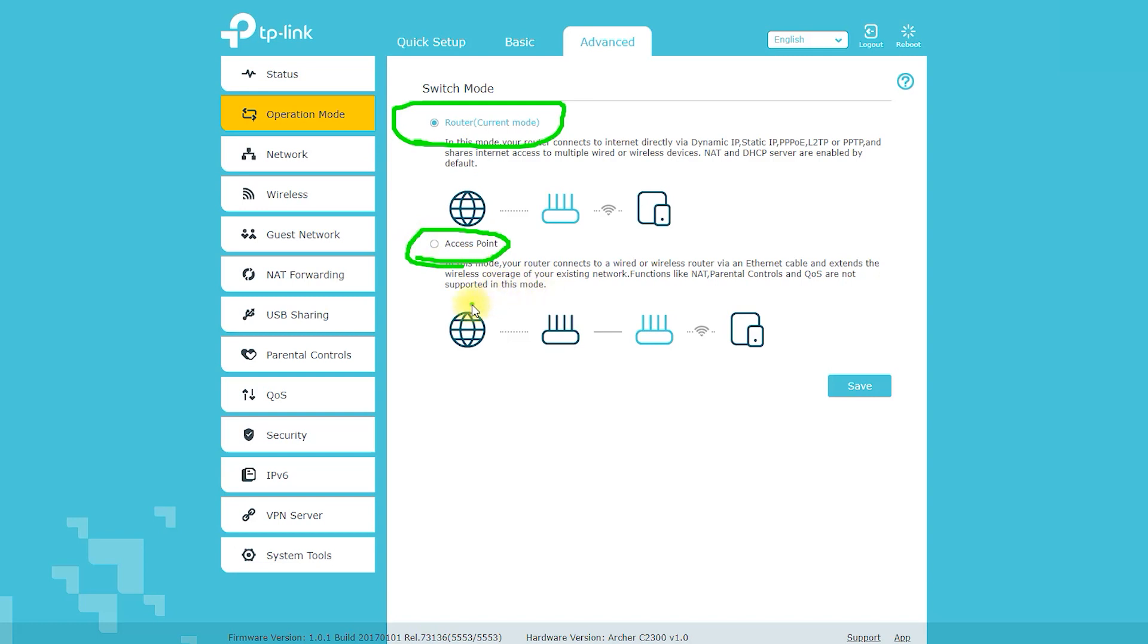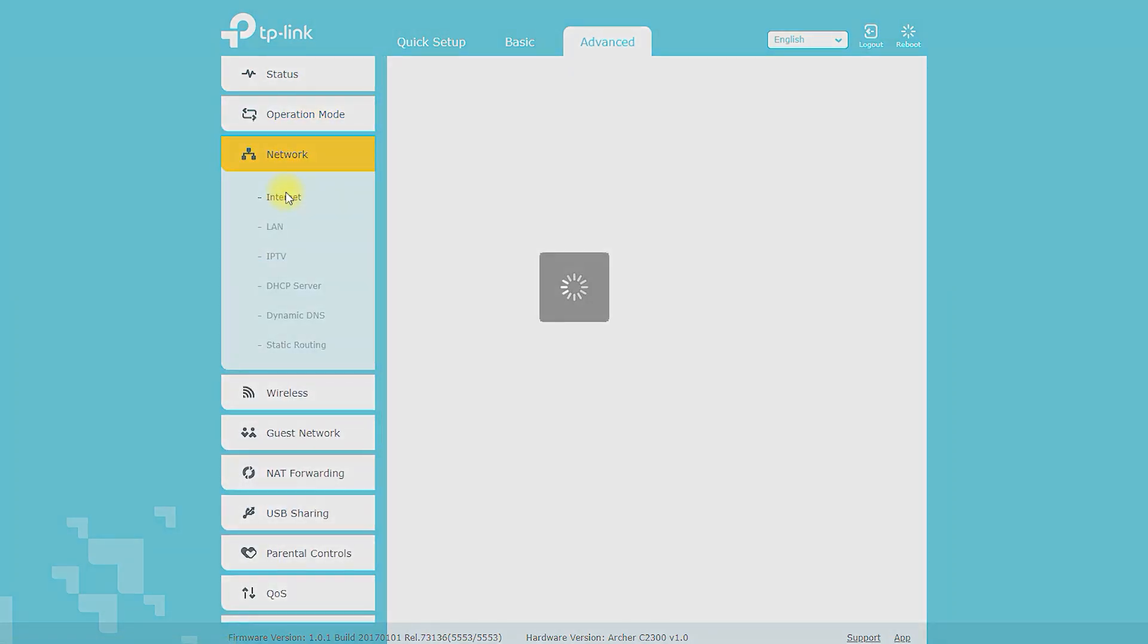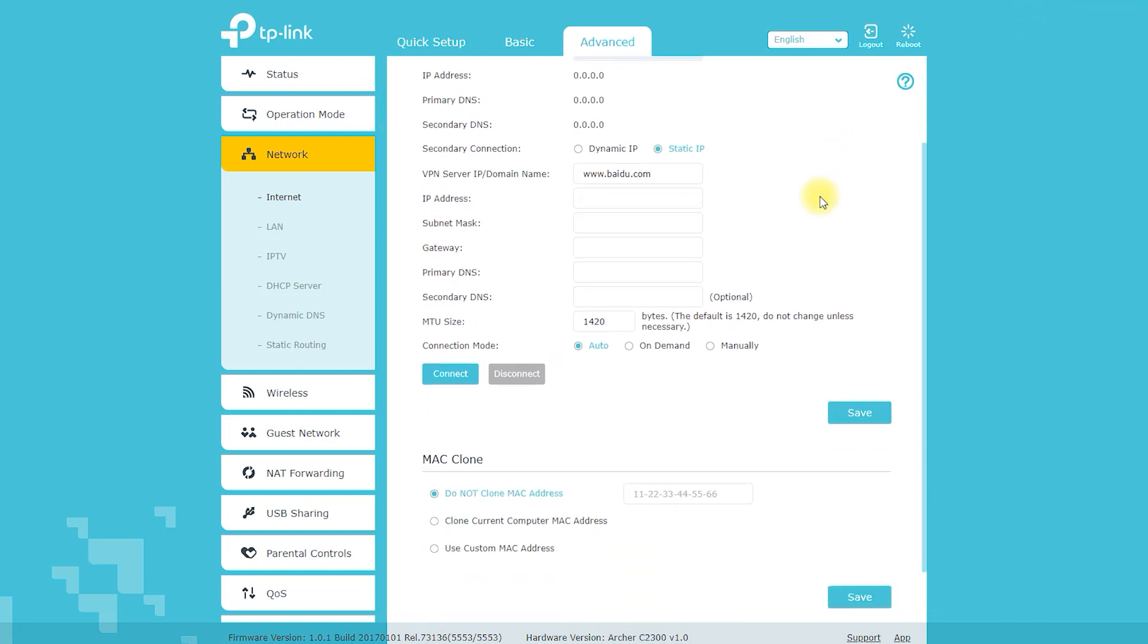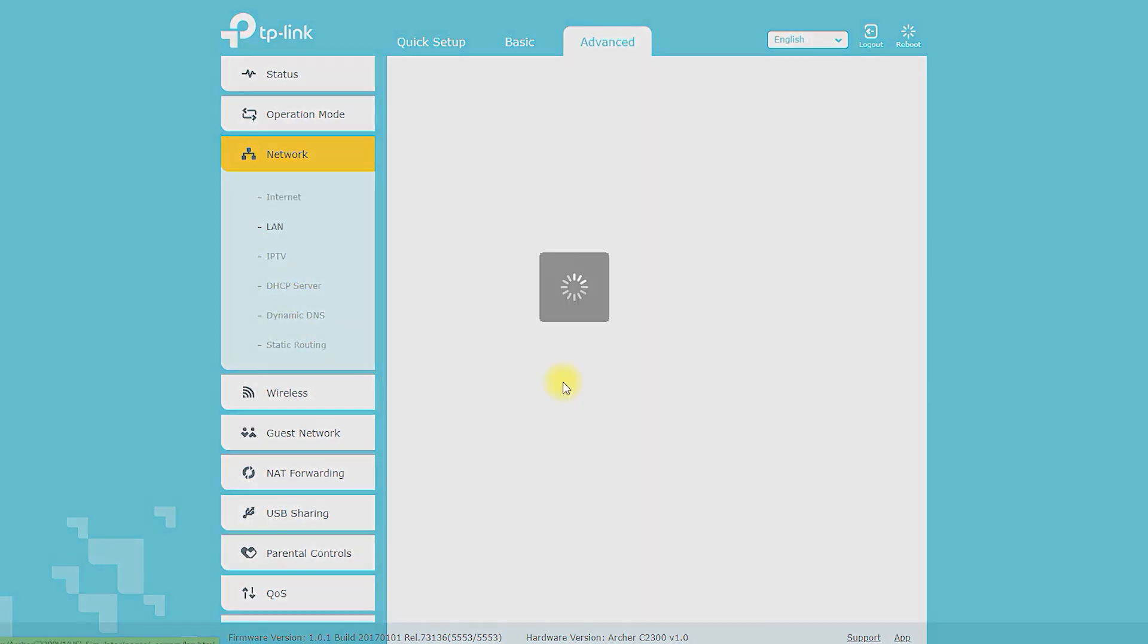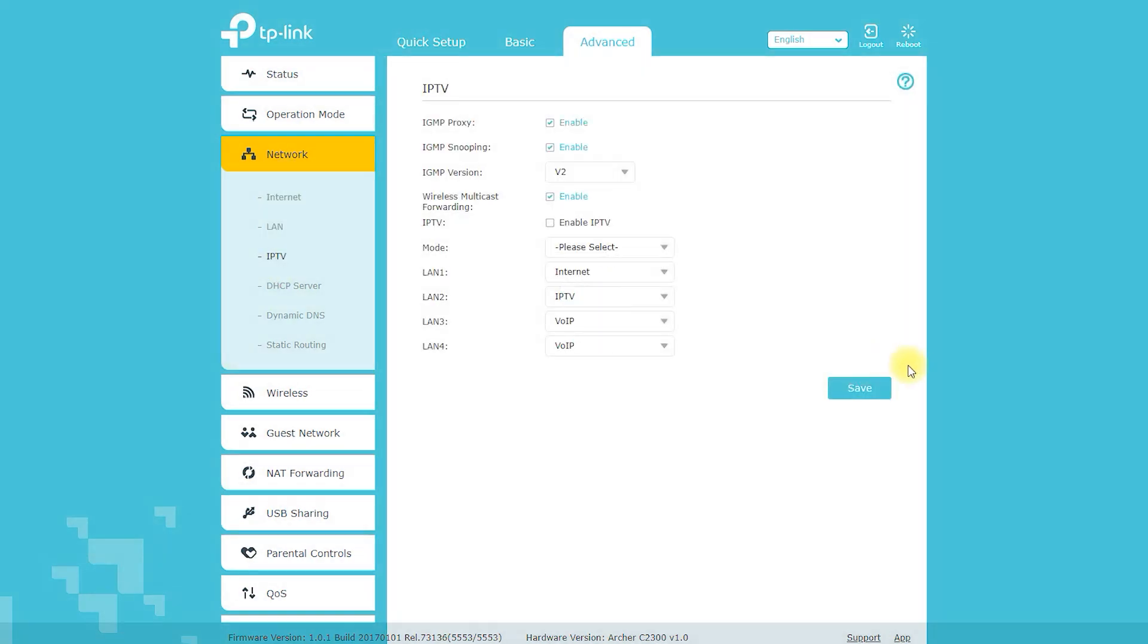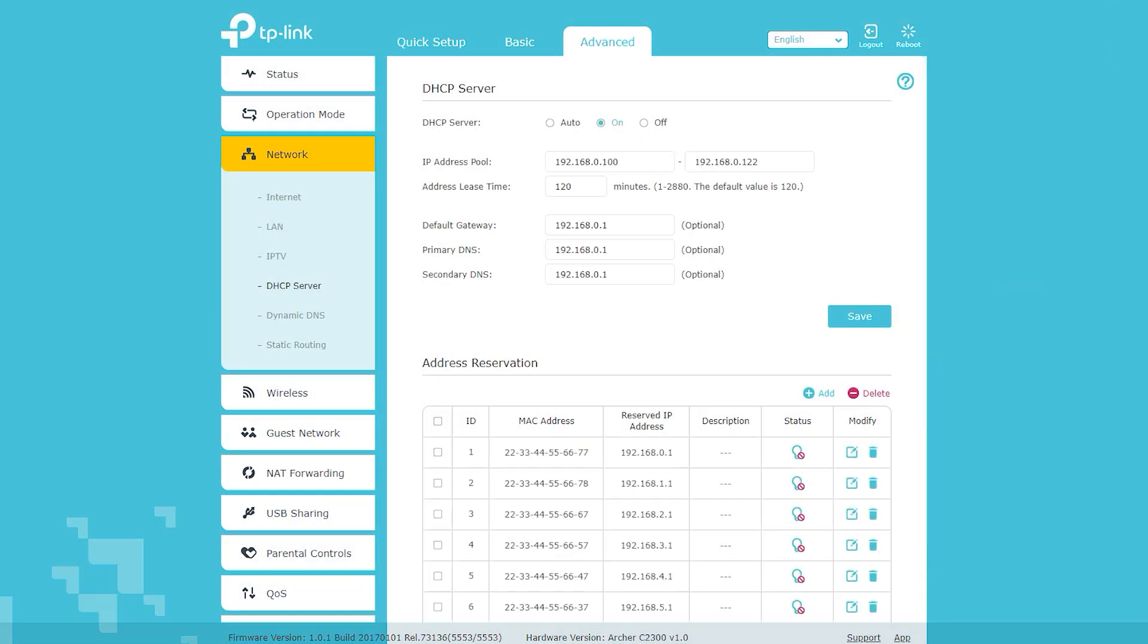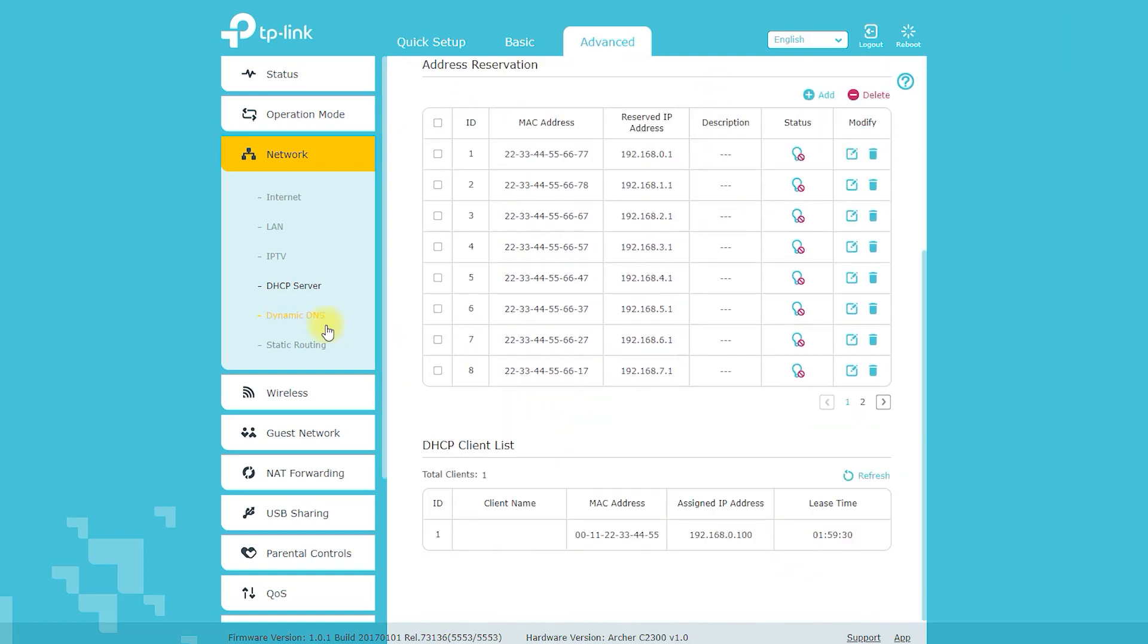Once you've set up your network, you can customize the Archer A2300 settings to suit your specific needs. For example, you can set up parental controls to restrict access to certain websites or limit internet access during certain hours. You can also configure QoS (quality of service) settings to prioritize certain types of traffic over others, ensuring that important tasks such as video streaming and online gaming get the bandwidth they need.